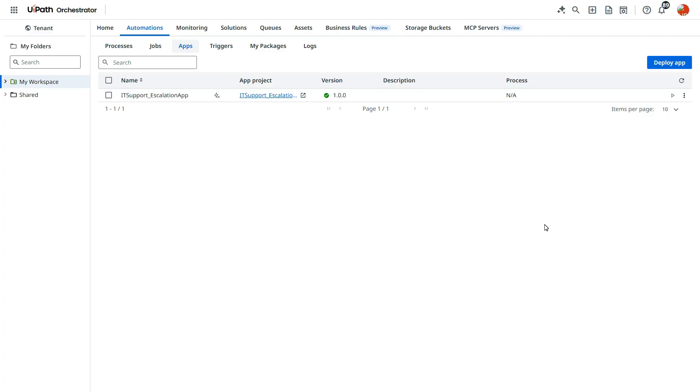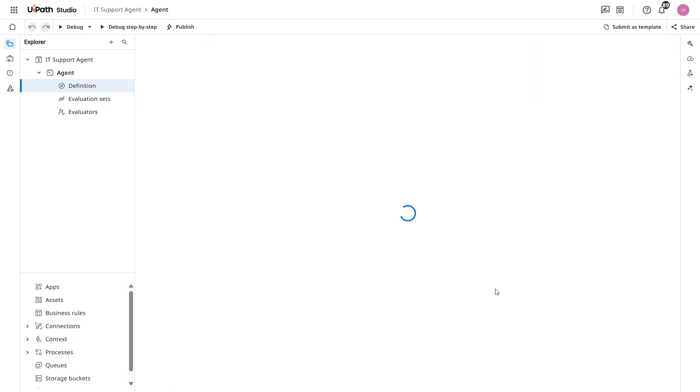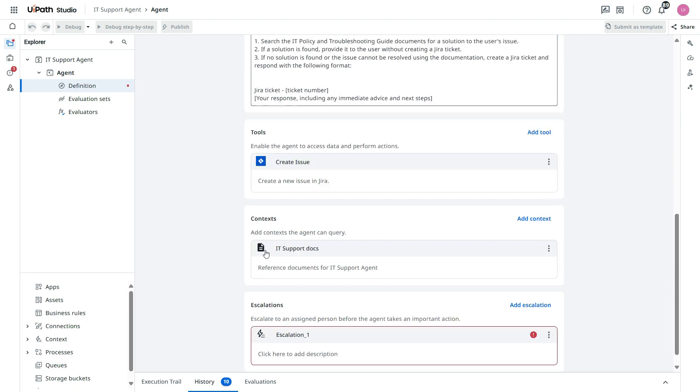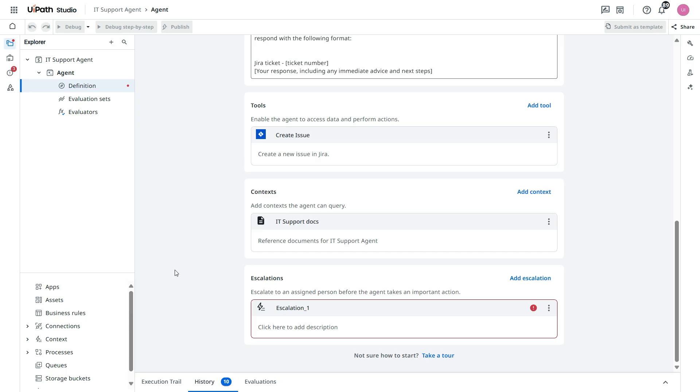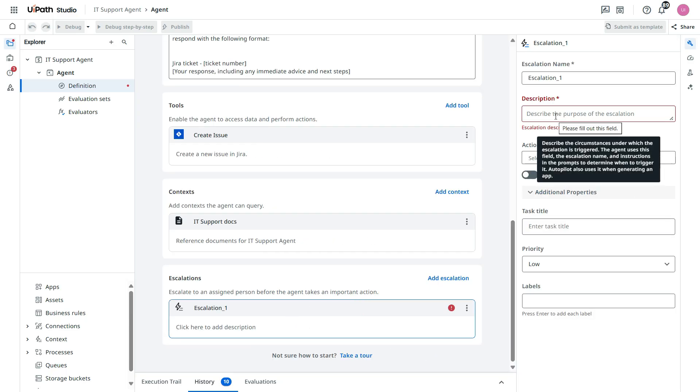Now let's go back to the agent. Now let's refresh this page. Let's go to the agent escalation. Click on this. And then let's enter the description. What is the purpose of this escalation?